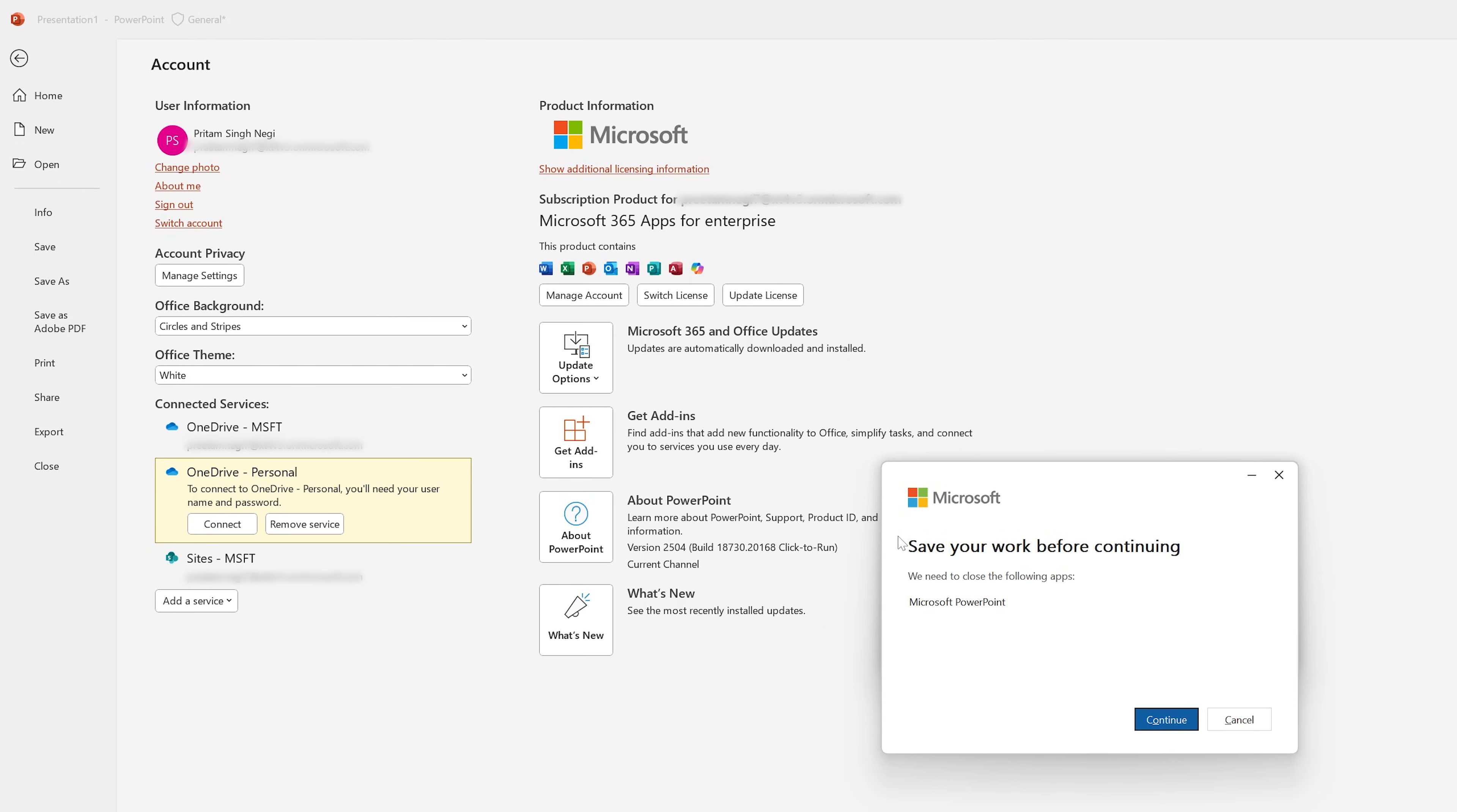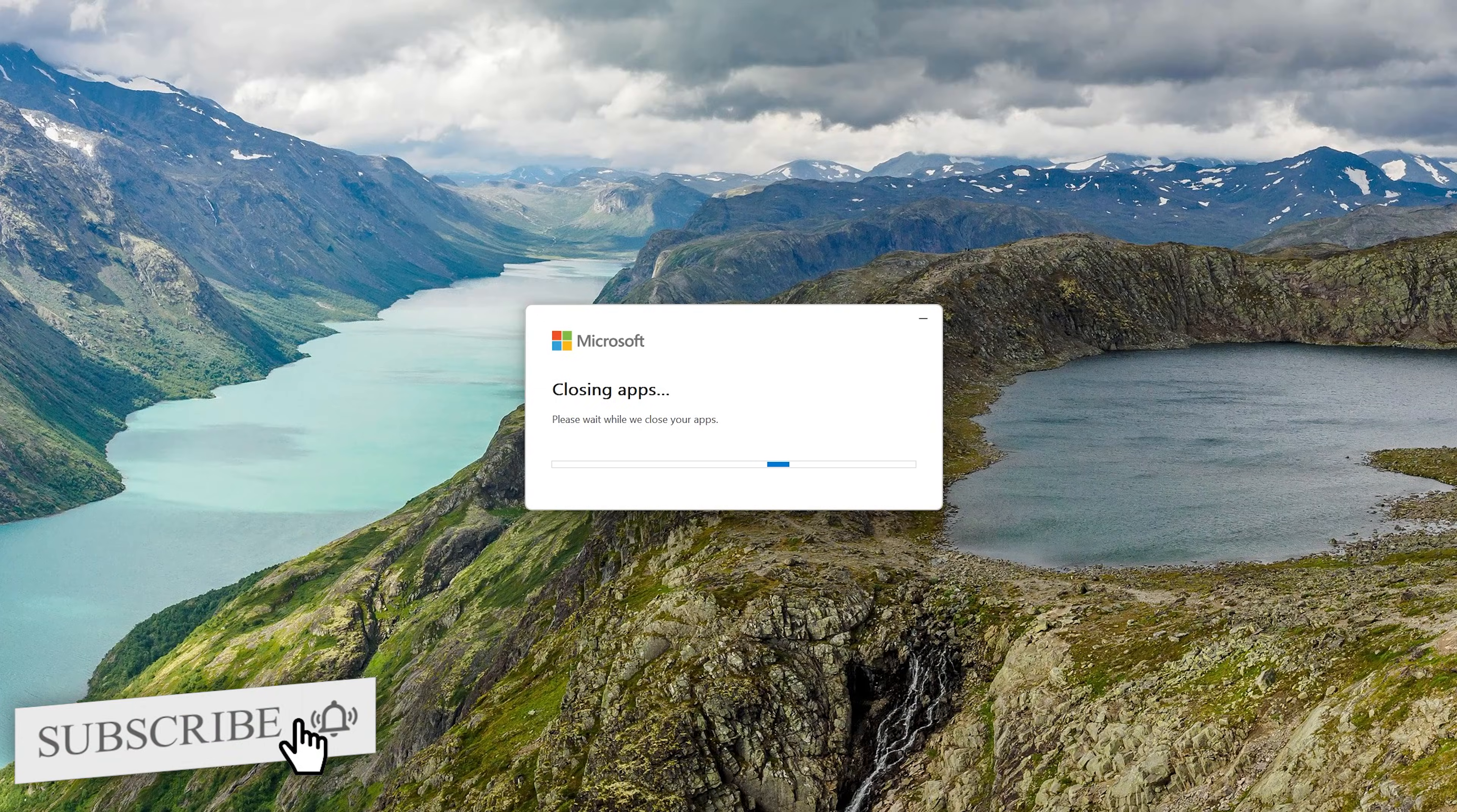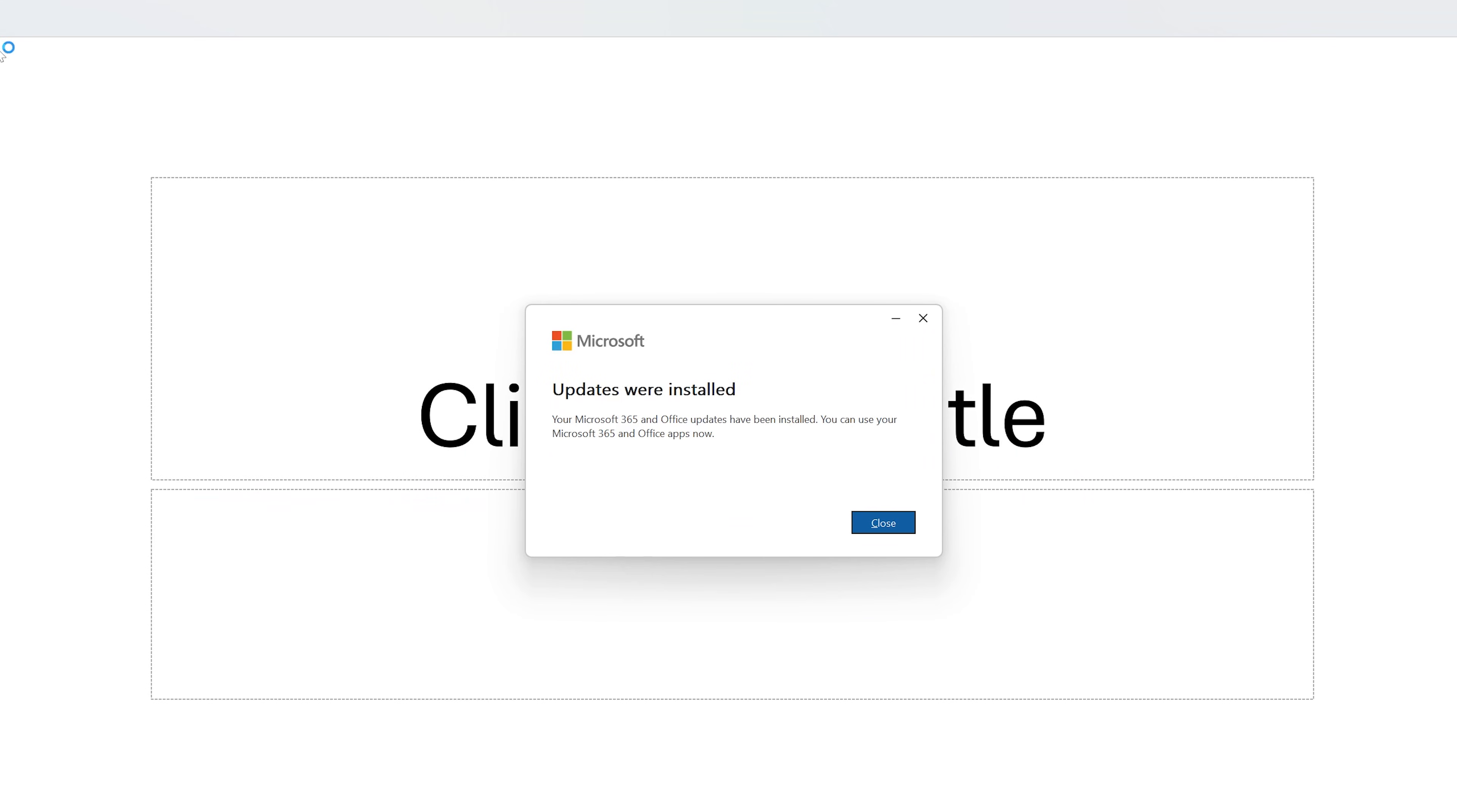And finally here we can see we have successfully downloaded. So let's click here on continue such that the Office can be updated. So finally here we can see we have successfully installed all the updates and now our version is up to date.